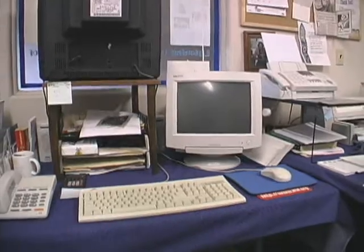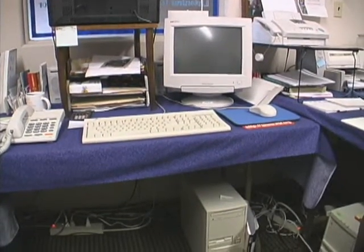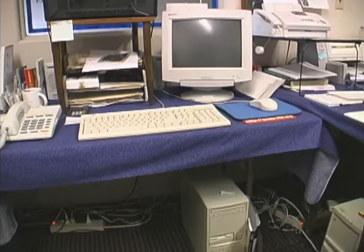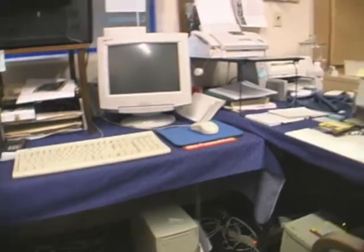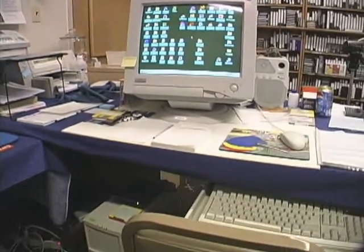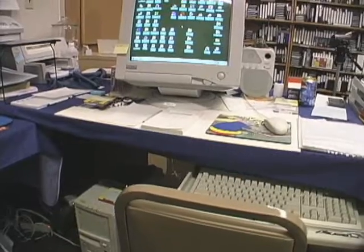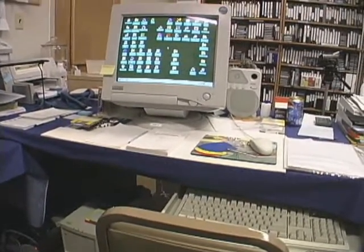This is the scrolling computer that's used to generate the scrolling that's seen on the television. This is the computer system that is used for internet.